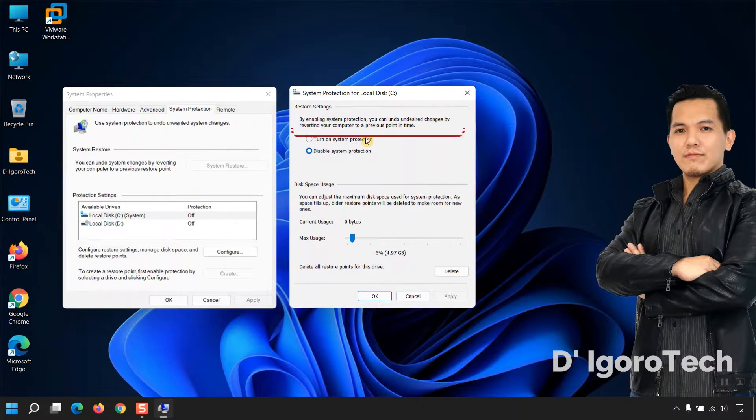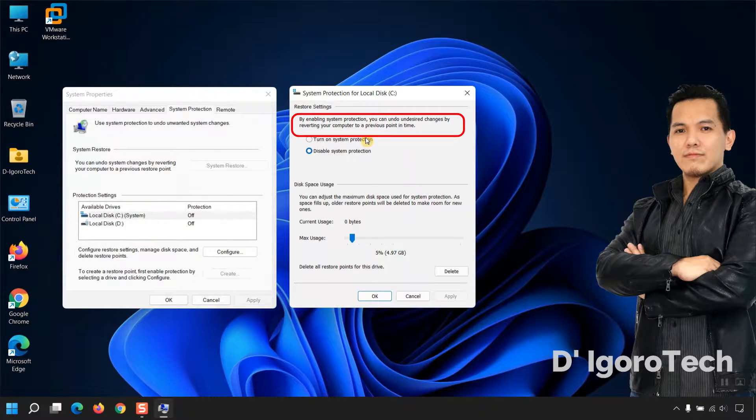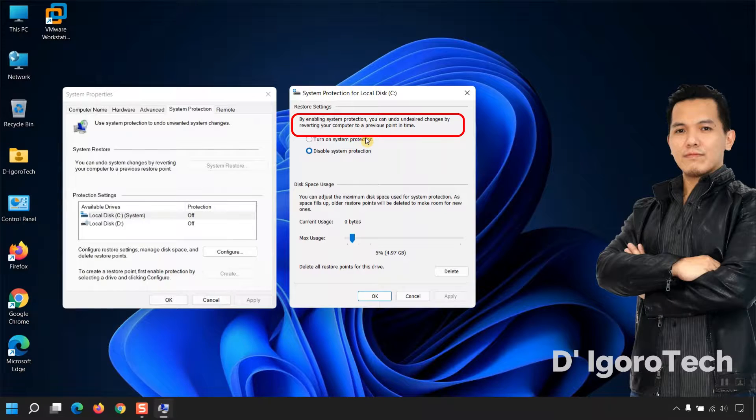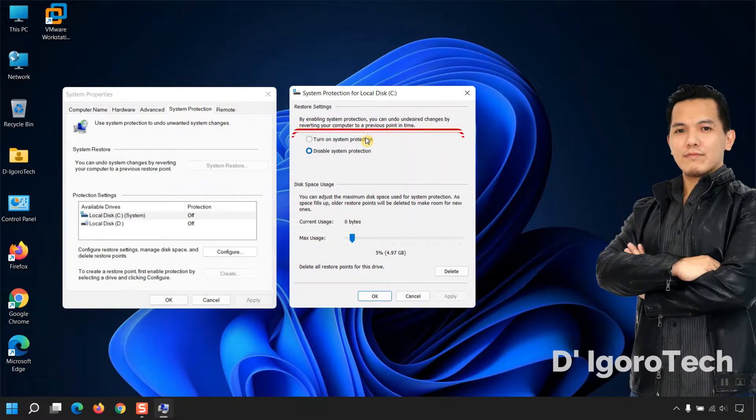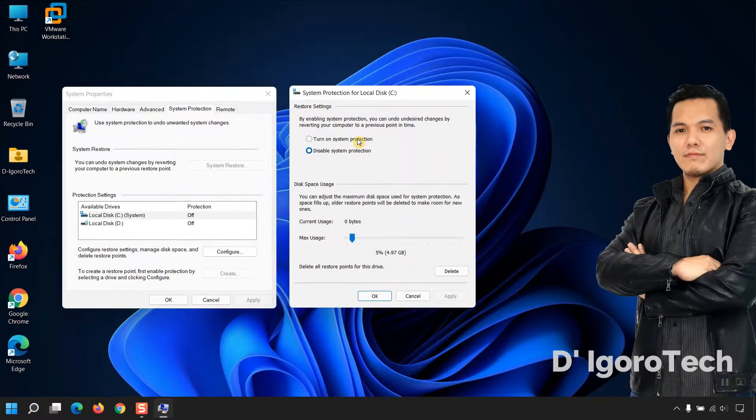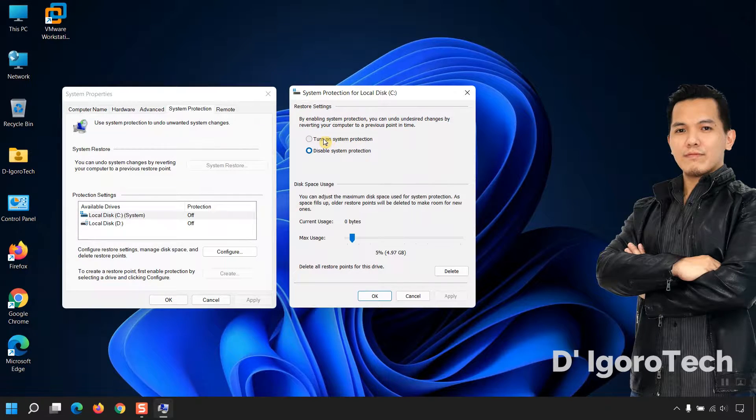By enabling System Protection, you can undo undesired changes by reverting your computer to a previous point of time. Choose Turn on System Protection.